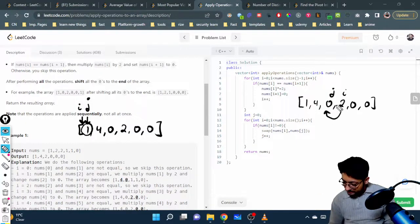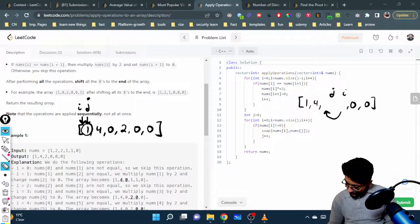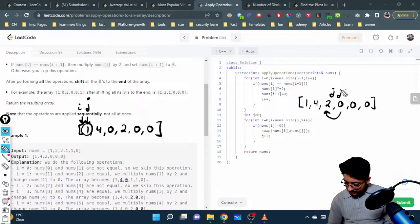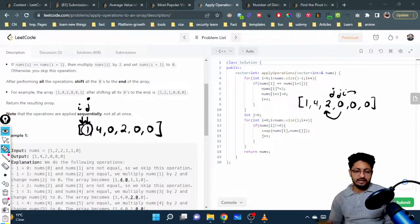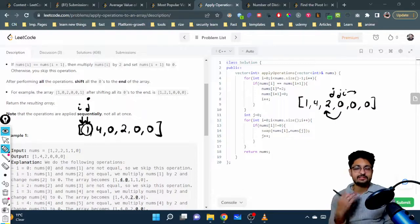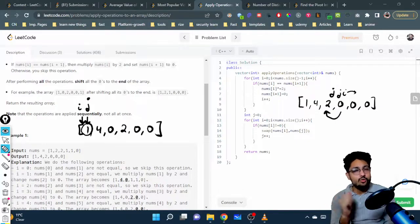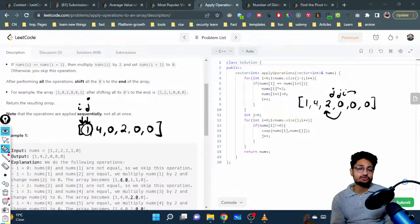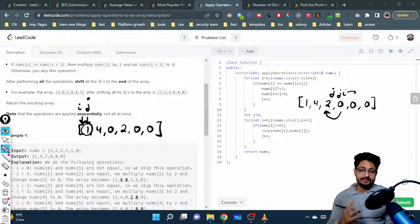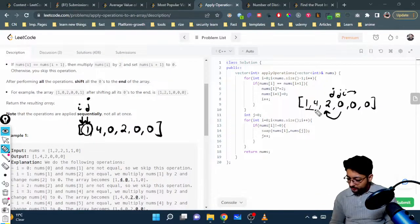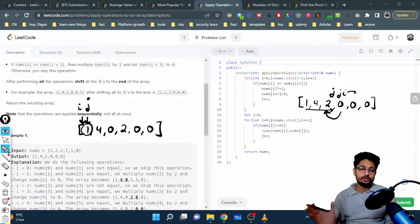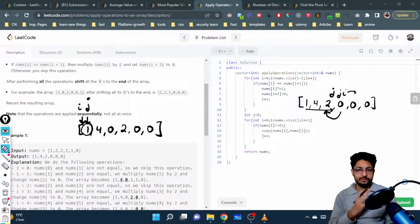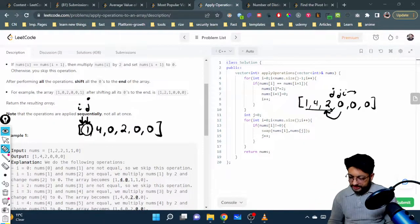After the swap, j now sits on a non-zero element and can move to the right. The key insight is: j guarantees all elements to its left are non-zero; i scans the array and whenever it finds a non-zero element, swaps it with j so j can advance. This sequentially places all non-zero elements at the front and all zeros at the end — that's the logic.